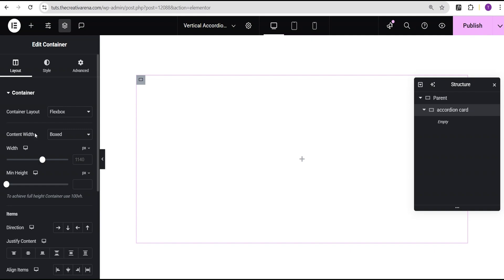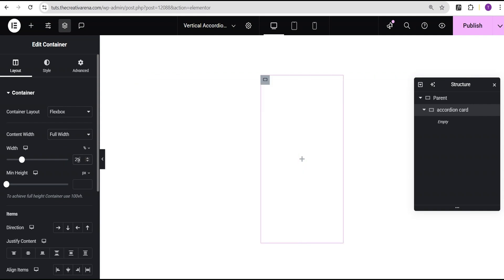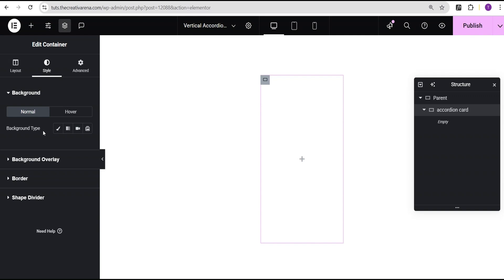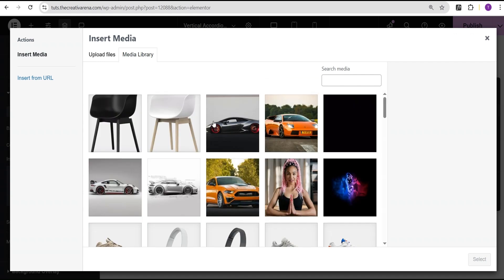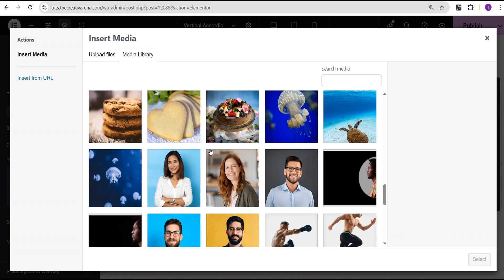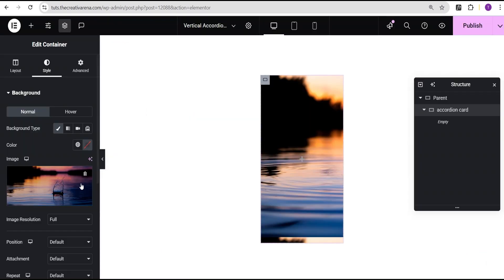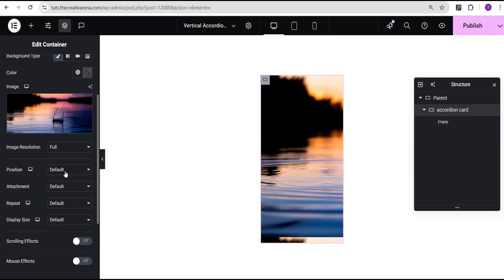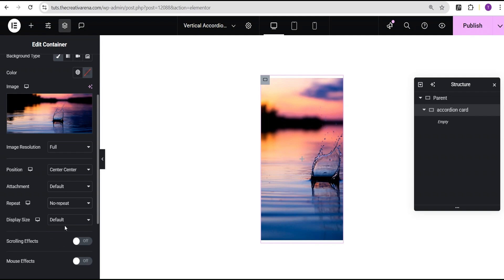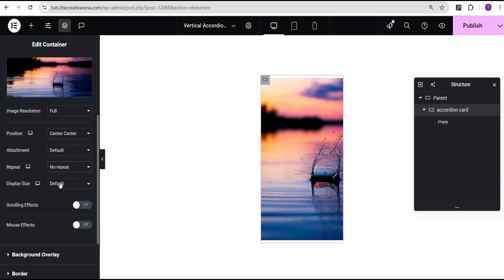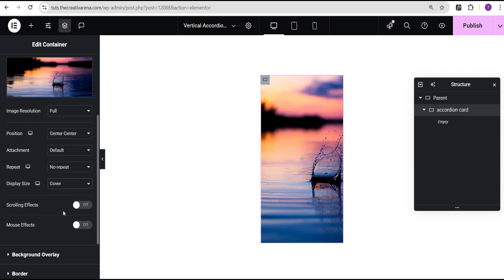For this accordion card, I'm going to set the content width to full width, and then for the width I'm going to give it a value of 25 percent. Then I'll come over to the style option, set the background type to classic, and give it a background image. I'll go to our media library to select the background image. For the position I'll set it to center center, for repeat I'll set it to no repeat, and then set the display size to cover.